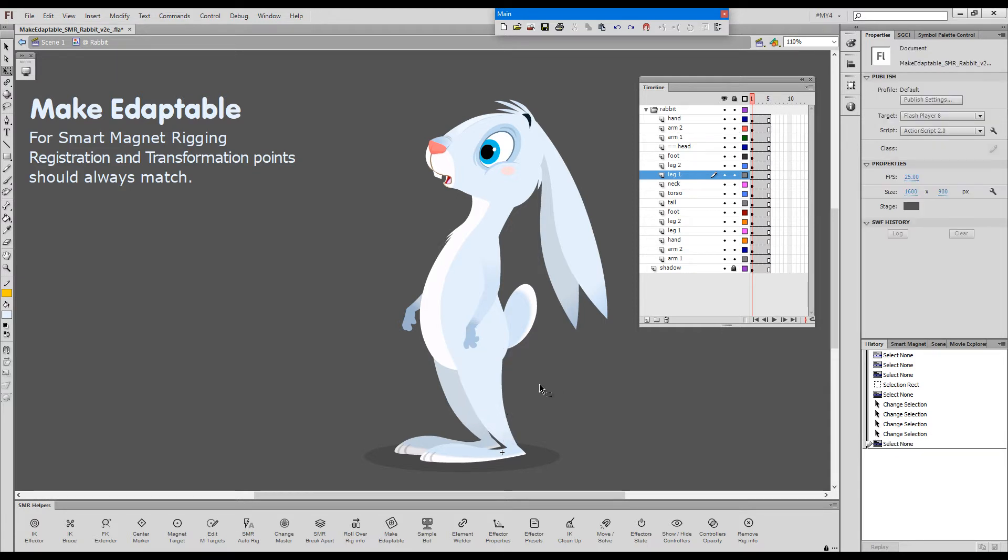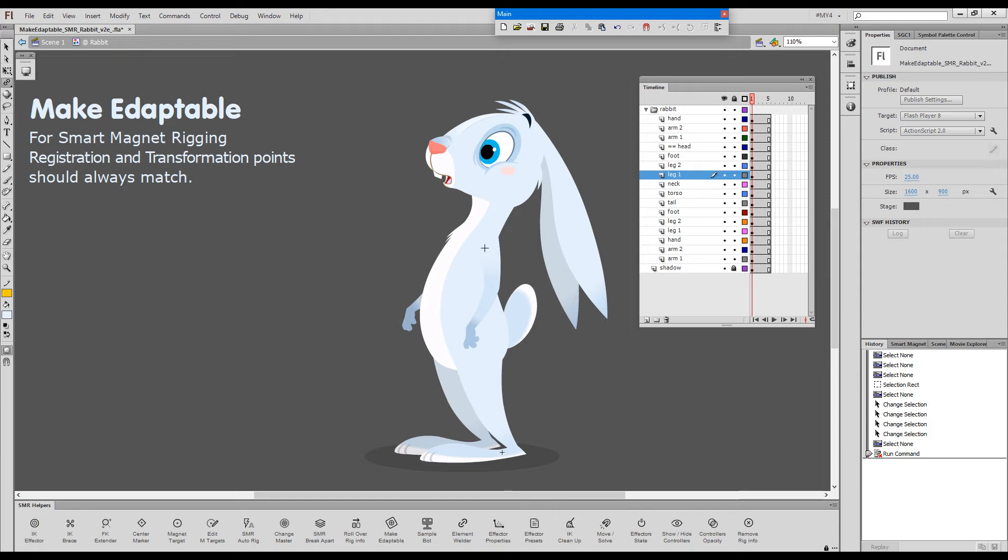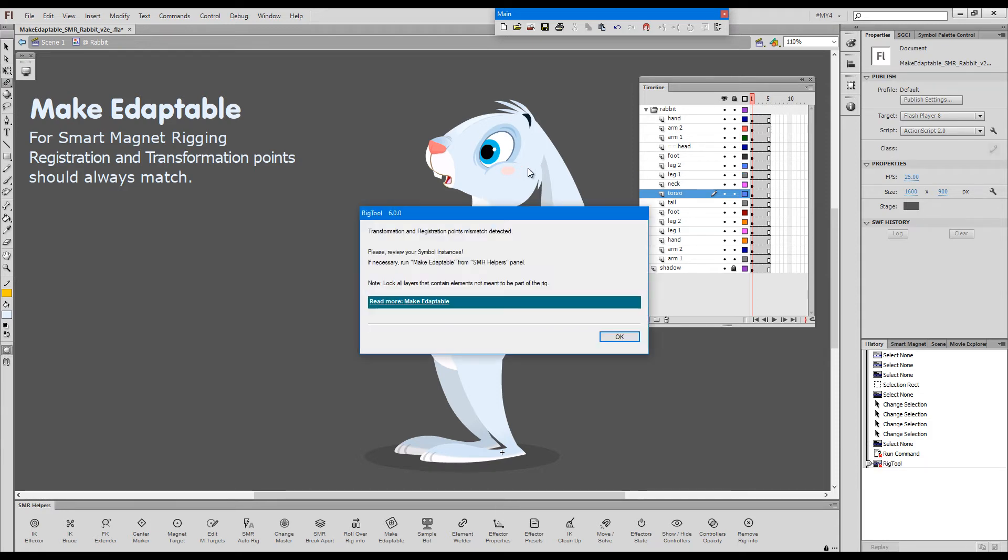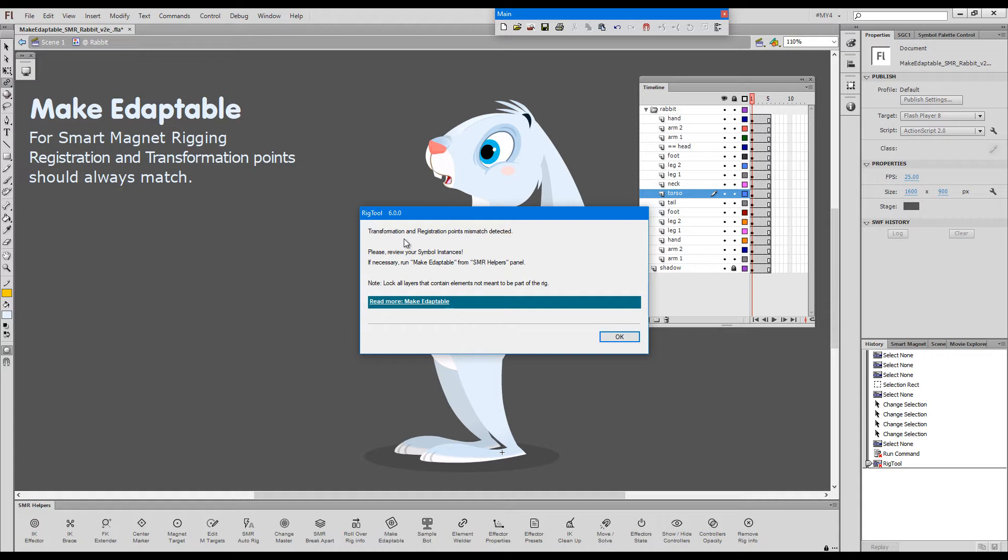So if we attempt to rig this character as it is, which I will do, I'll just grab the freestyle rigging tool and try to rig it, we'll get the warning that there is a transformation and registration point mismatch. And we need to review our instances and resolve this problem.